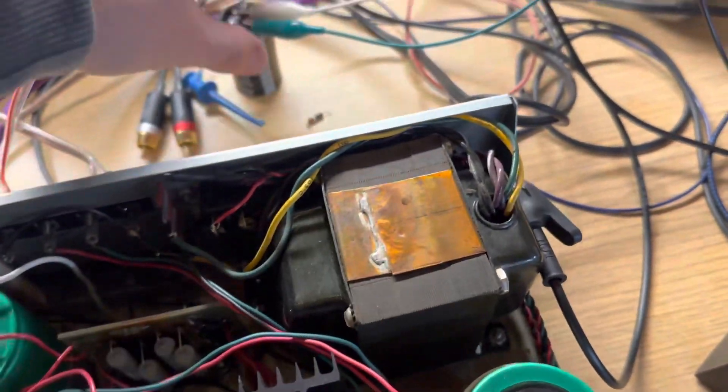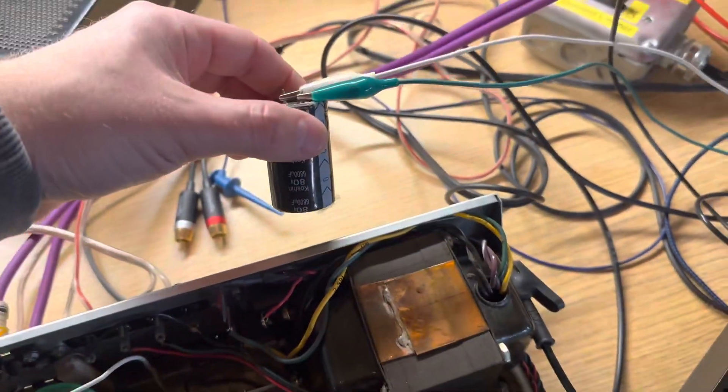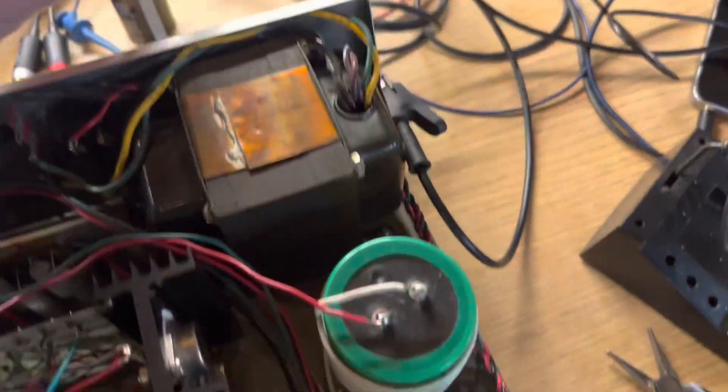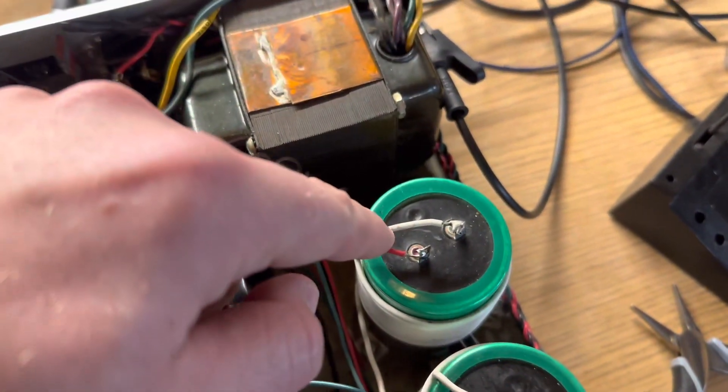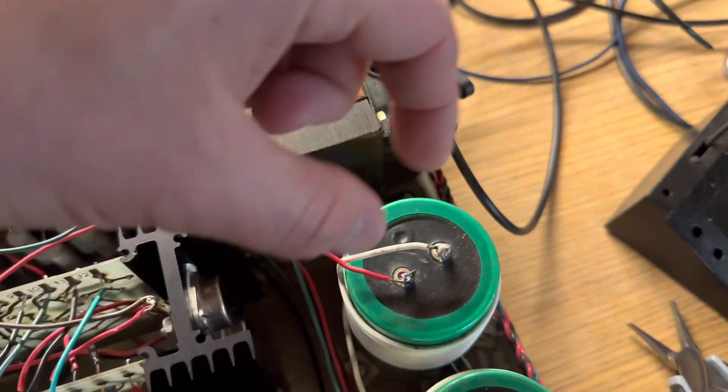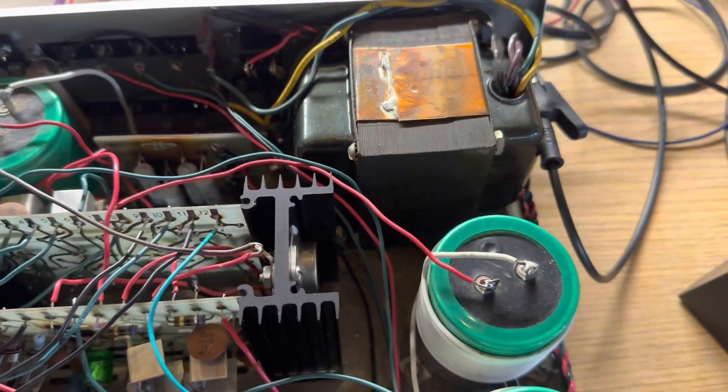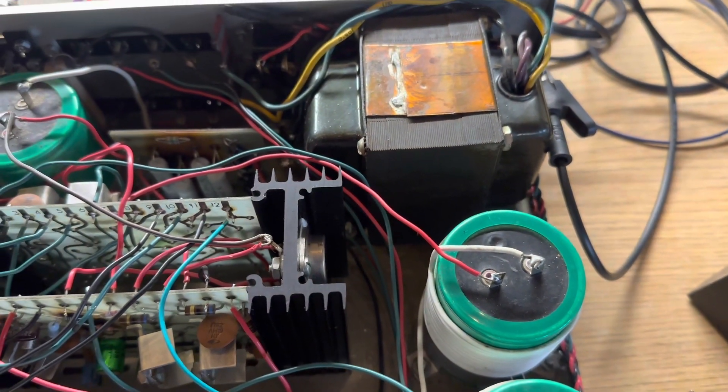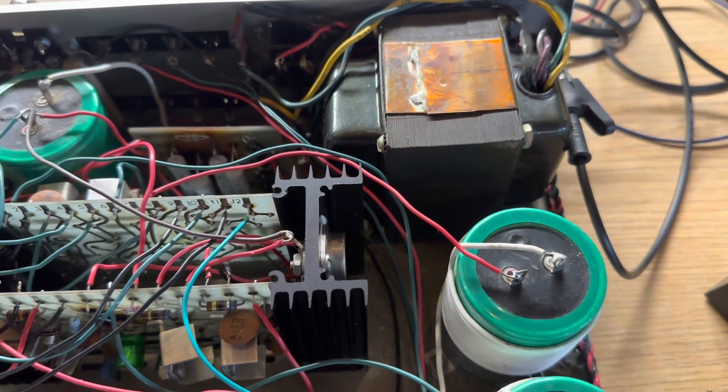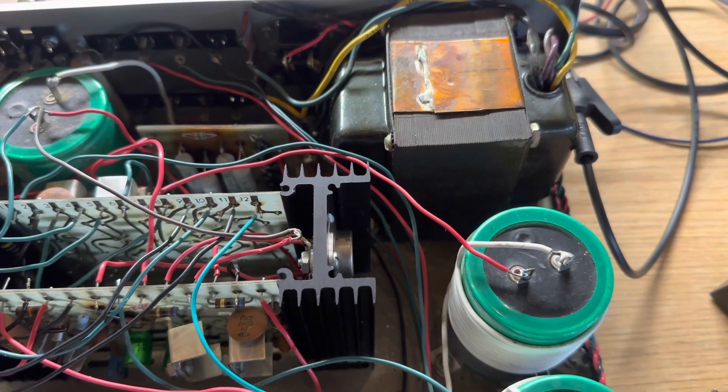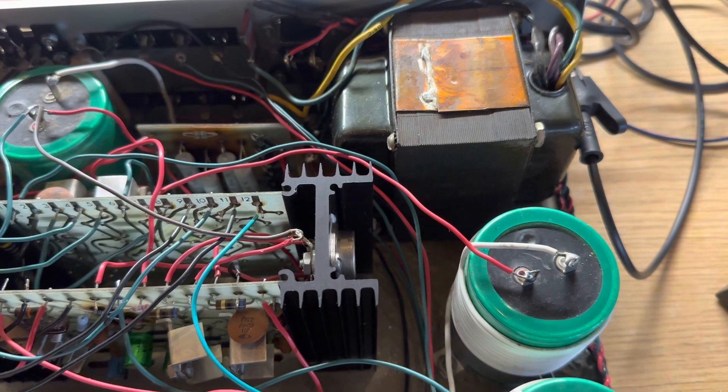So I jumpered in a temporary capacitor after desoldering this red wire and clipped that on there, and I noticed the distortion went away. Go figure.